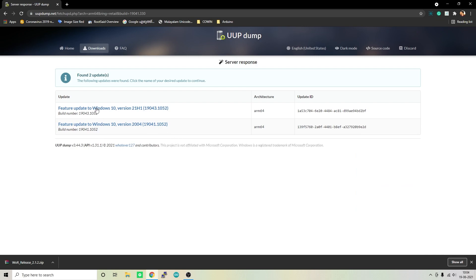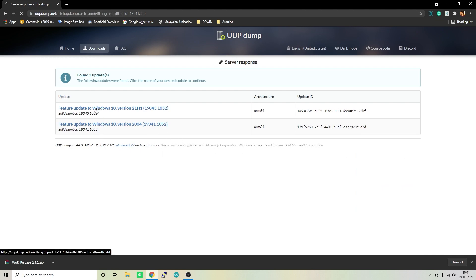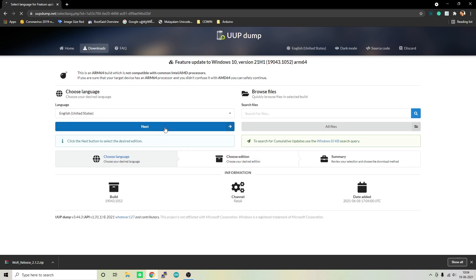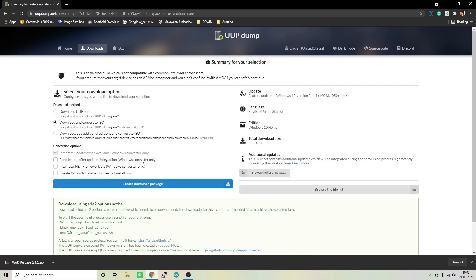Here select Feature Update to Windows 10. In the next page you should be able to select the language. Select the language you want and hit next. In this page you should be able to select which edition you want. For the sake of this video, I will be going with Windows 10 Home. After that, click on next and in the next page you should select the second option, that is Download and Convert to ISO. Once you have done that, you can check the summary and after that simply click on Create Download Package and that will start the download process.